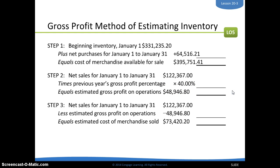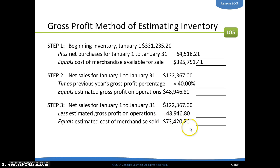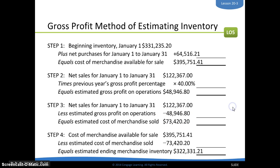Step three: you're going to take those net sales again and deduct the gross profit on operations that you just figured, and you're going to get an estimated cost of merchandise sold. Step four: take your cost of merchandise available for sale, deduct the estimated cost of merchandise sold, and you will get the estimated ending merchandise inventory.